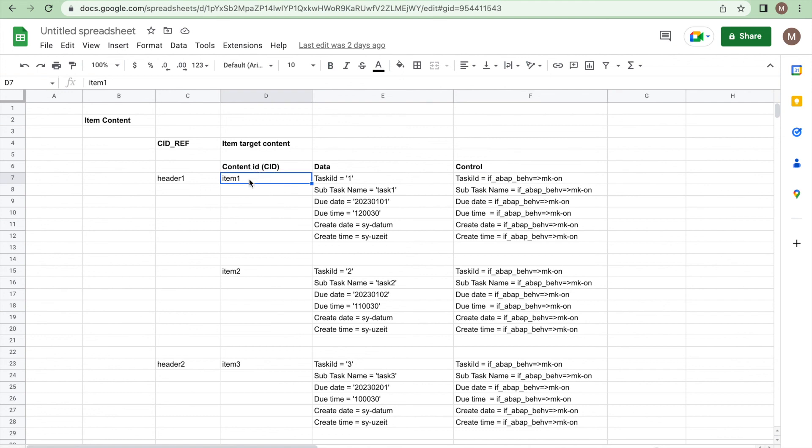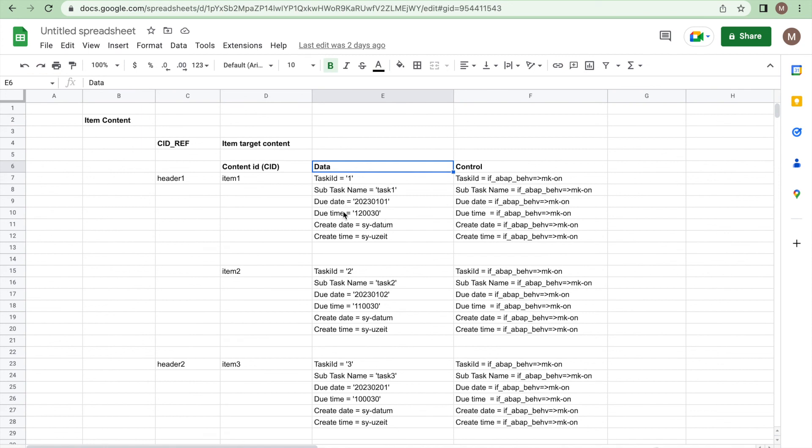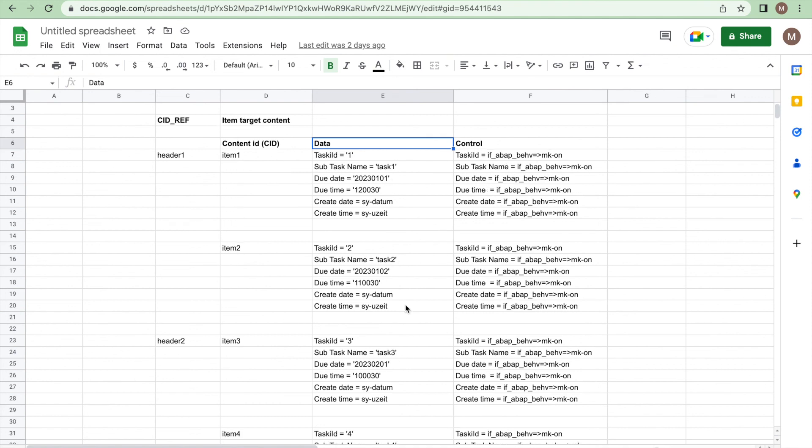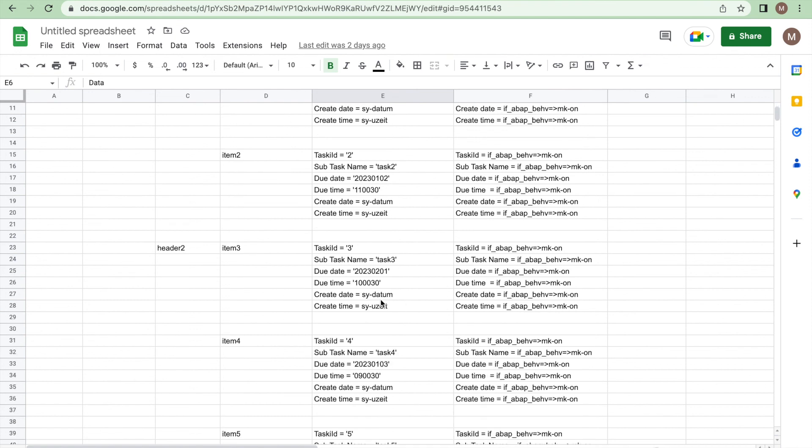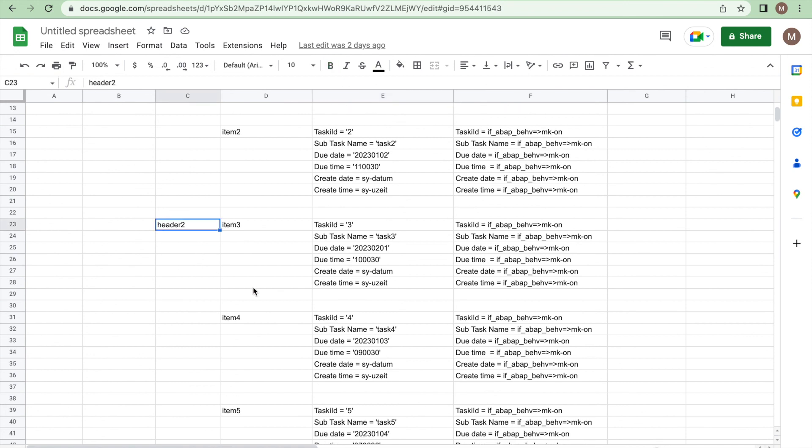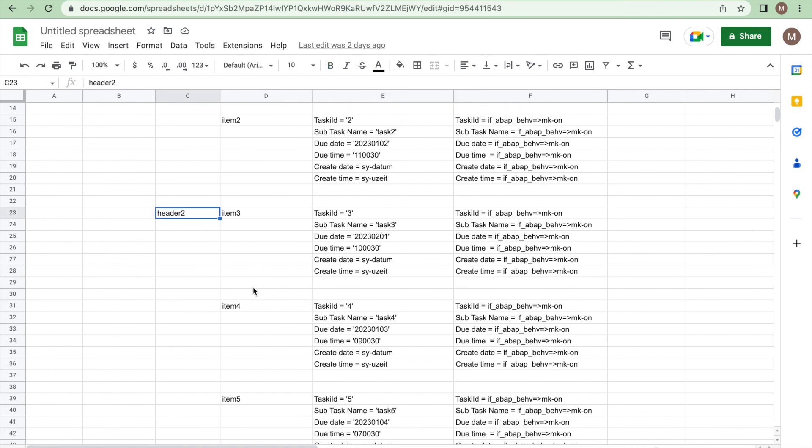This content ID is for item level. That's why I mentioned as item 1, item 2. And data of course is a structure. You have to fill the corresponding association entity columns and set those columns in the control. Likewise header two will be having three items. This is the content ID 4 and 5.